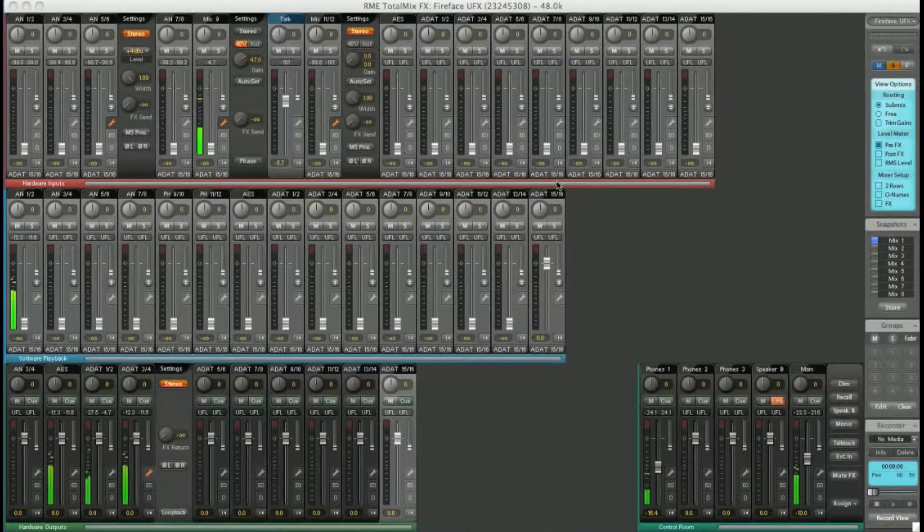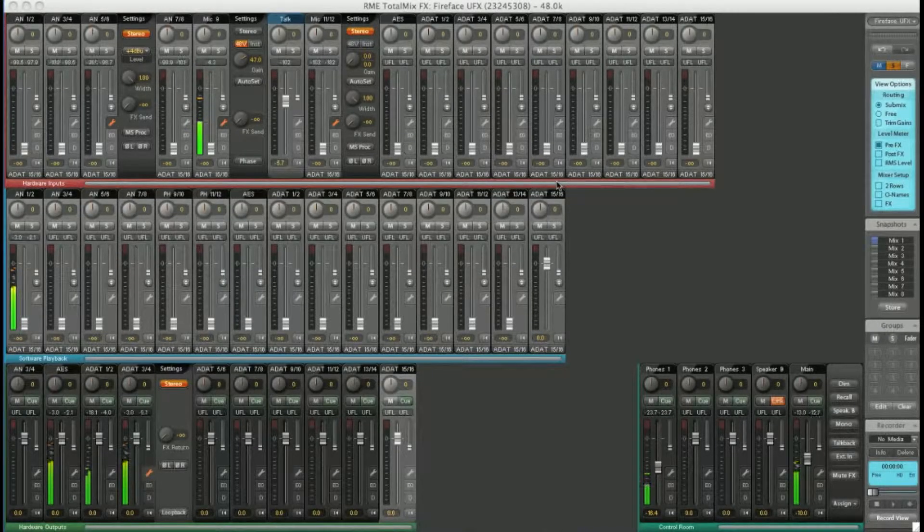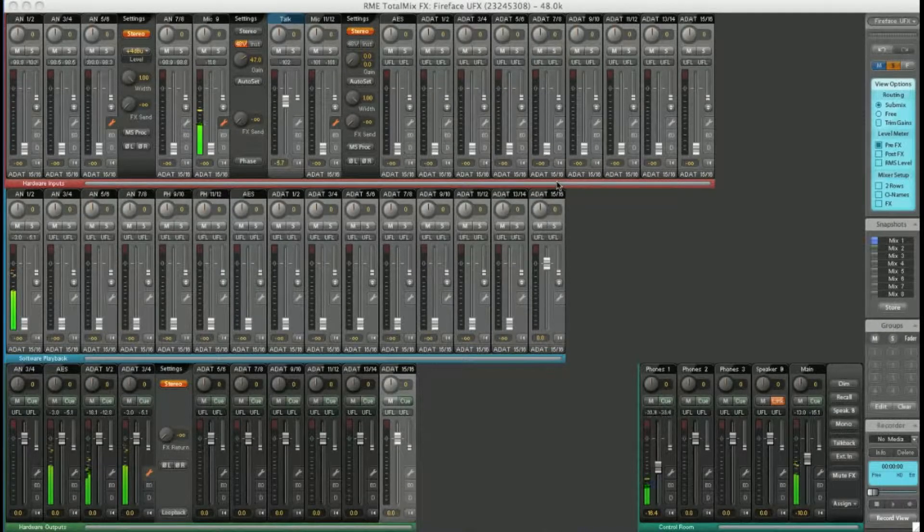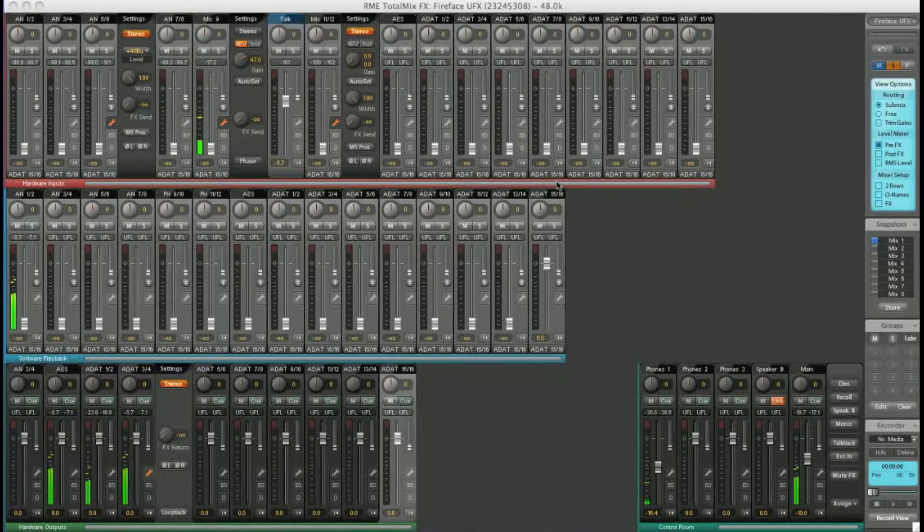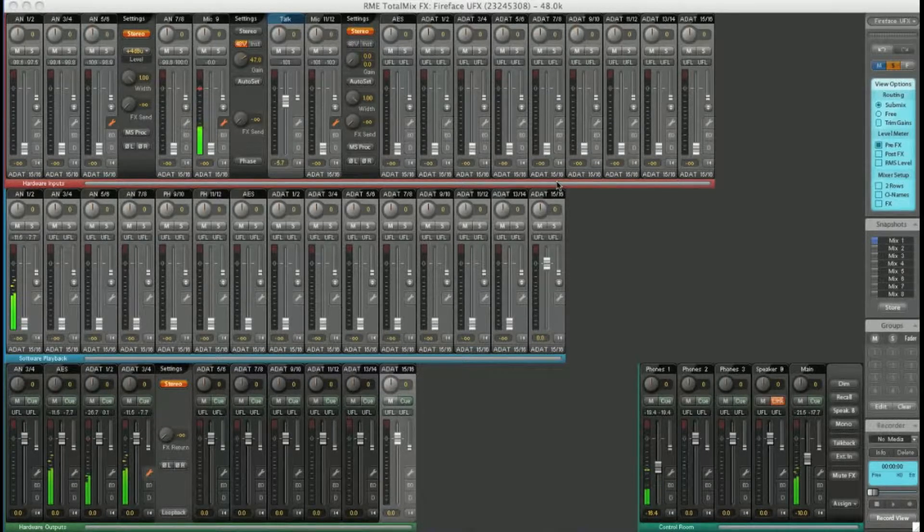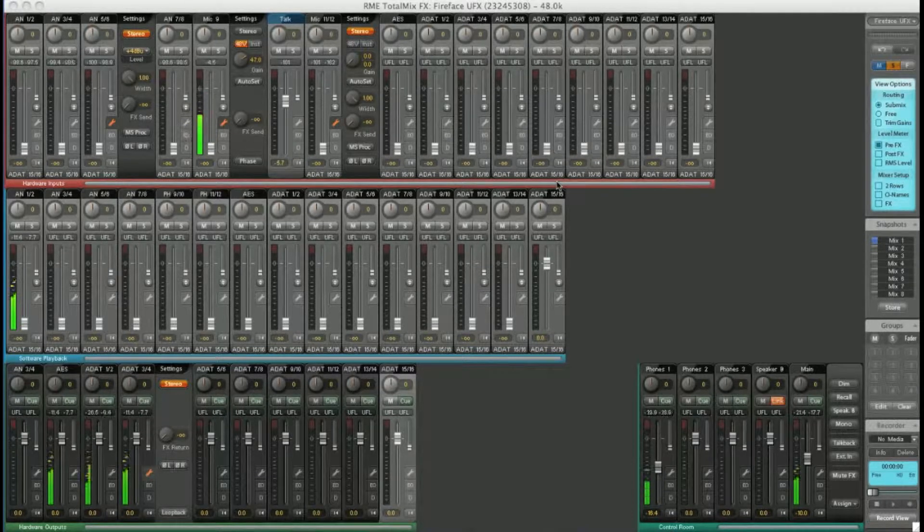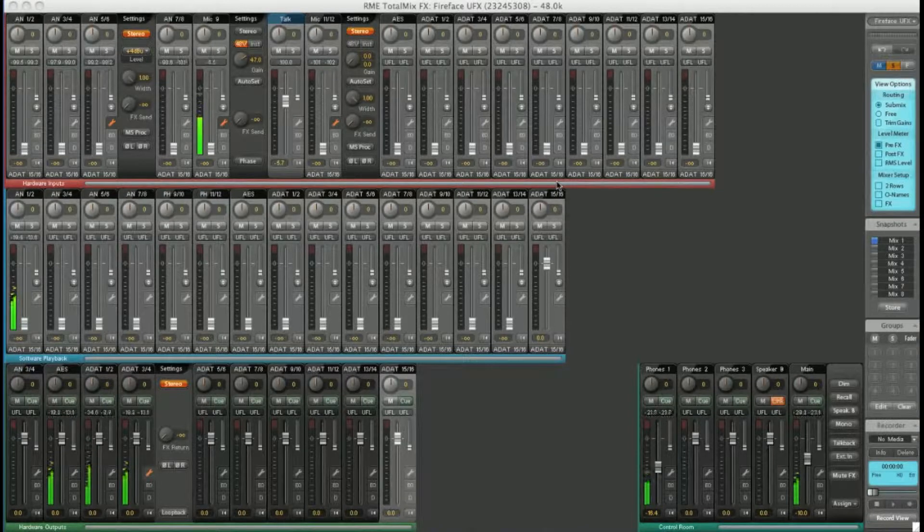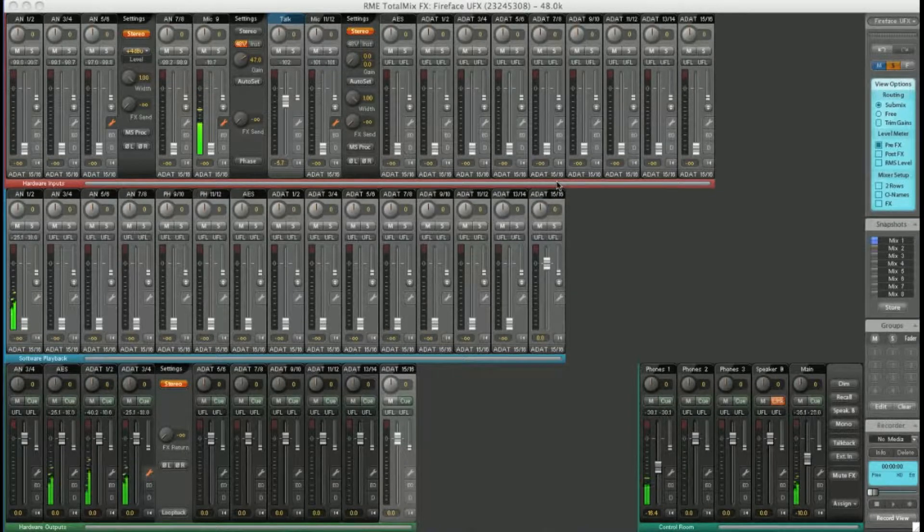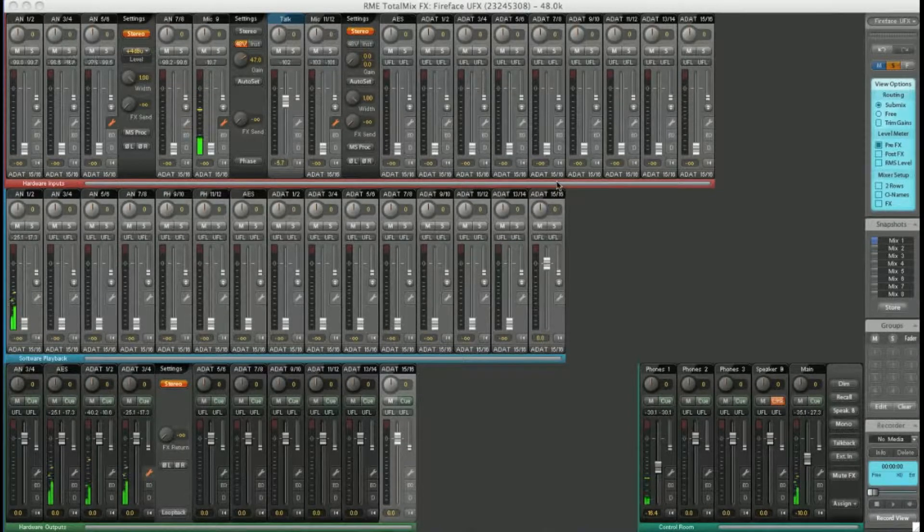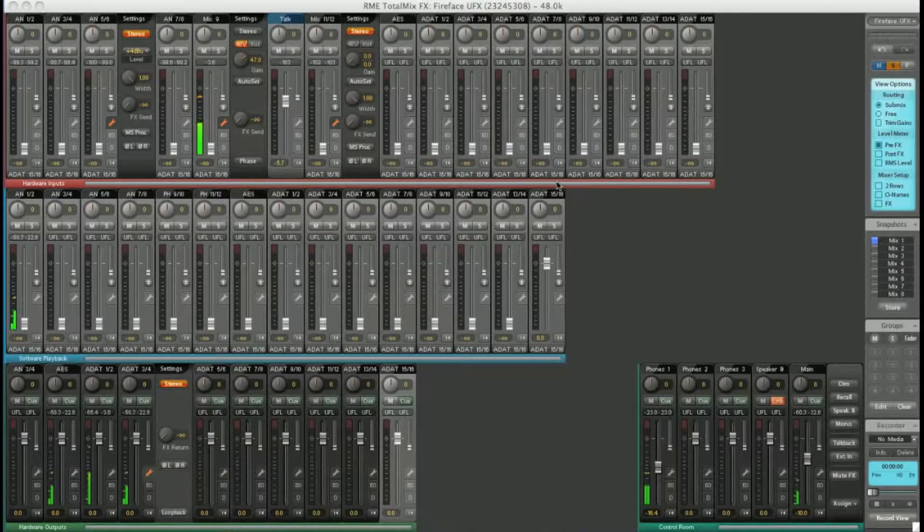TotalMix FX has a comprehensive set of effects built in. On the Fireface UFX and on the UCX, this runs on an onboard DSP chip so there is no load on your computer system.